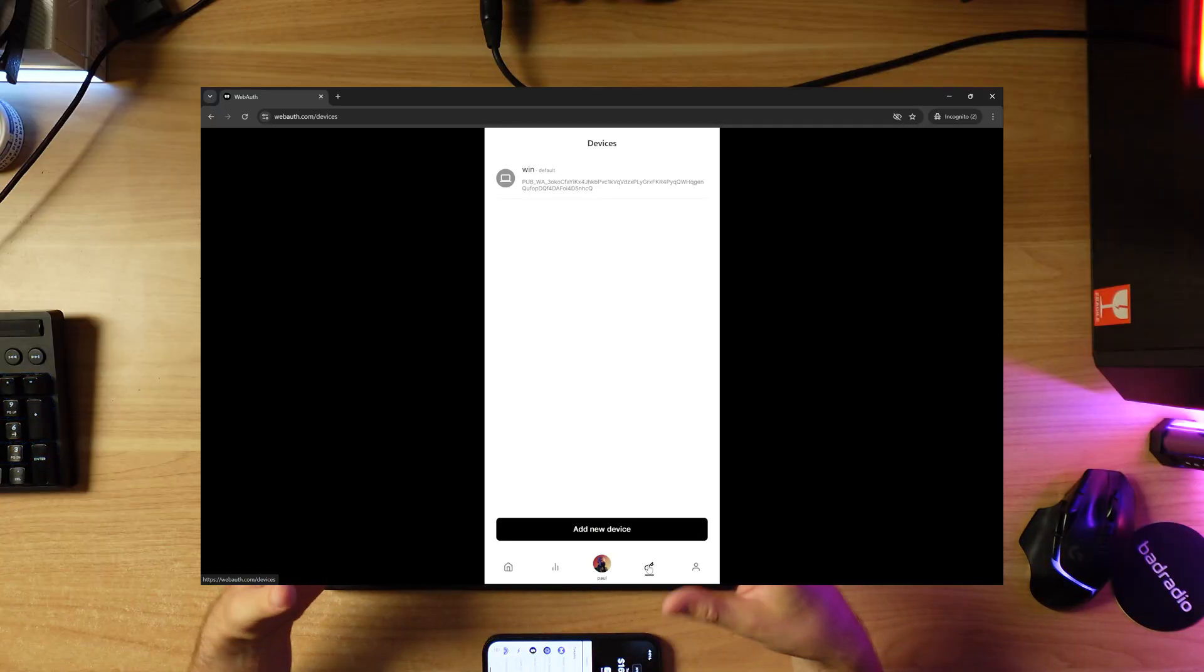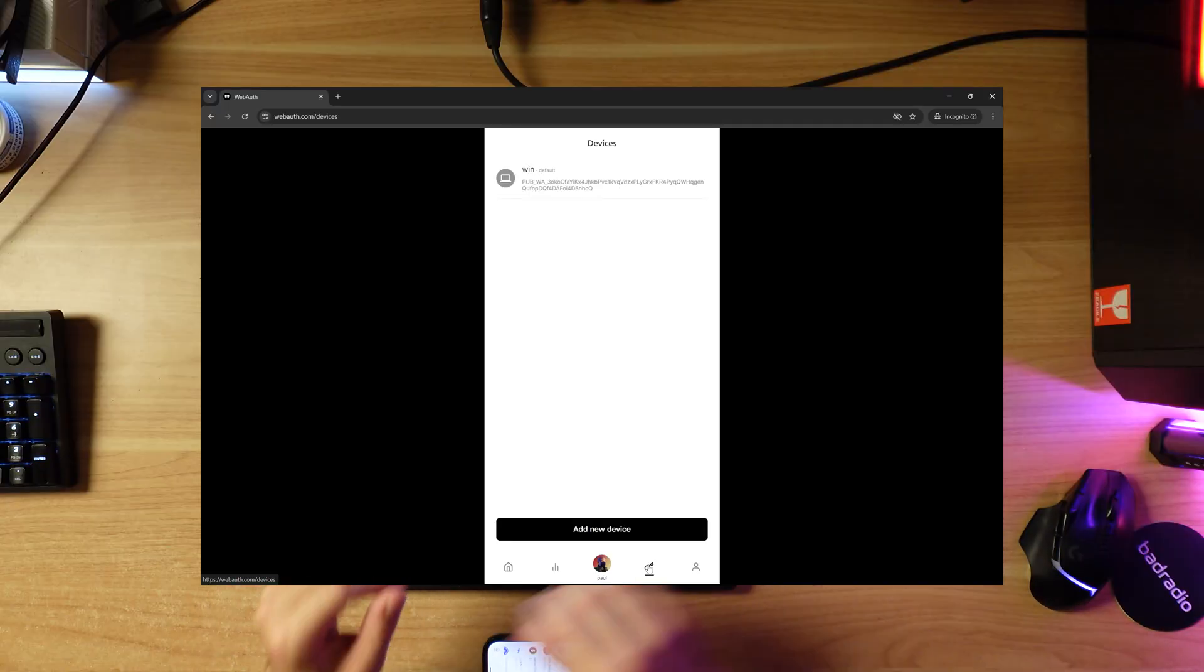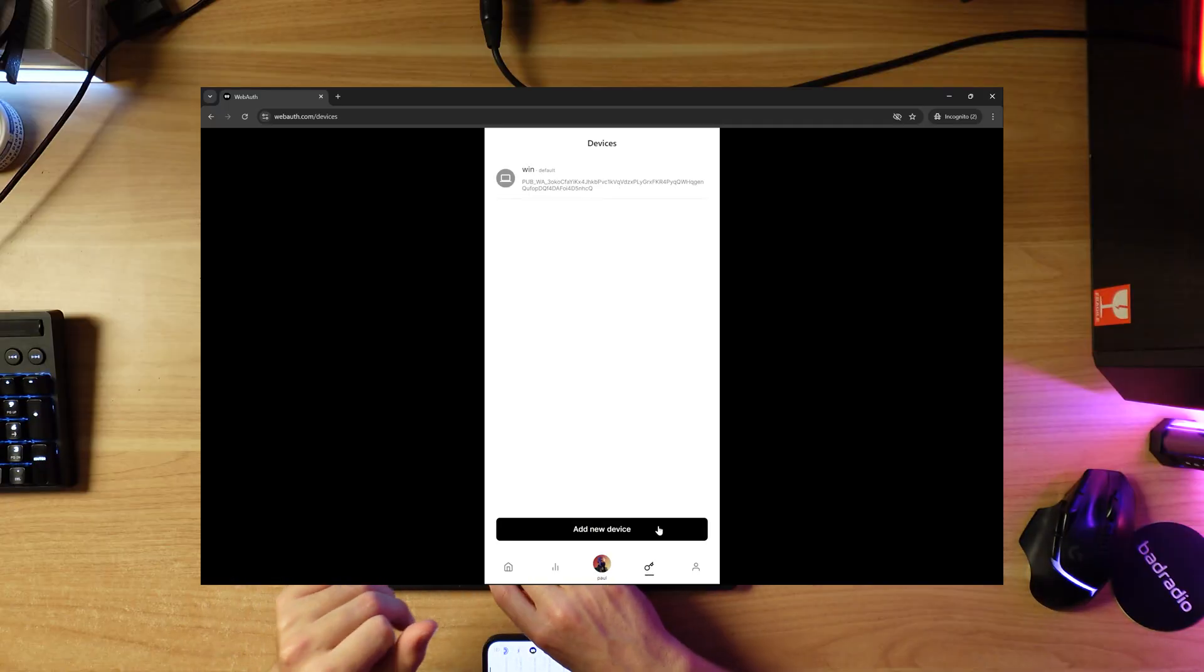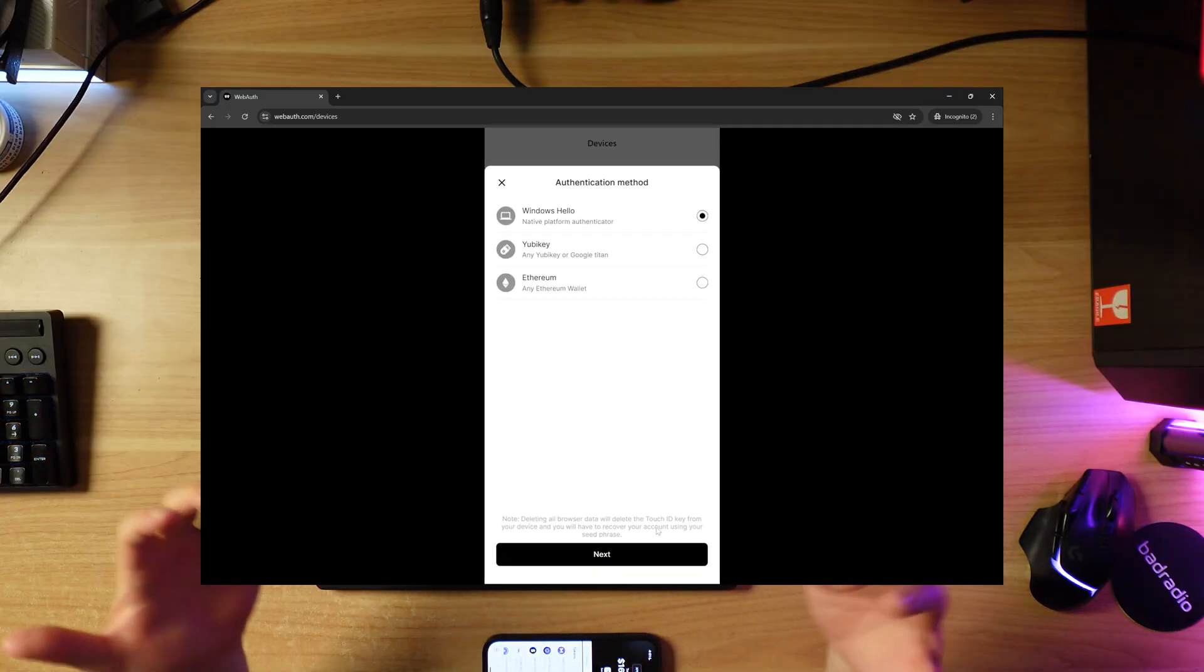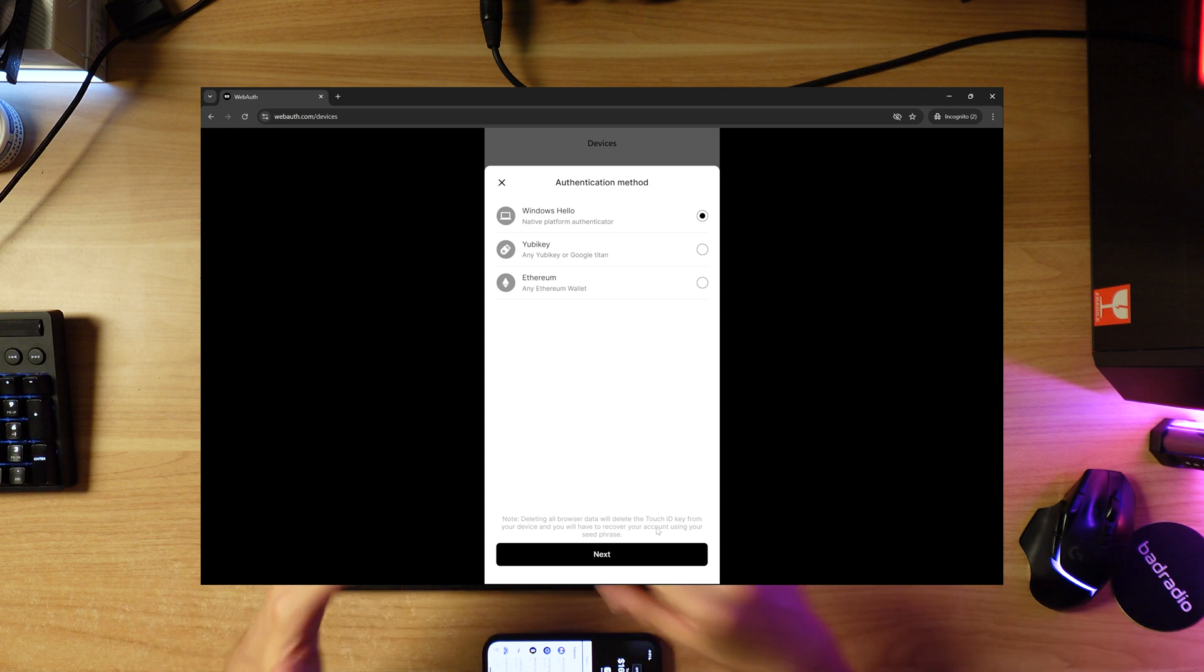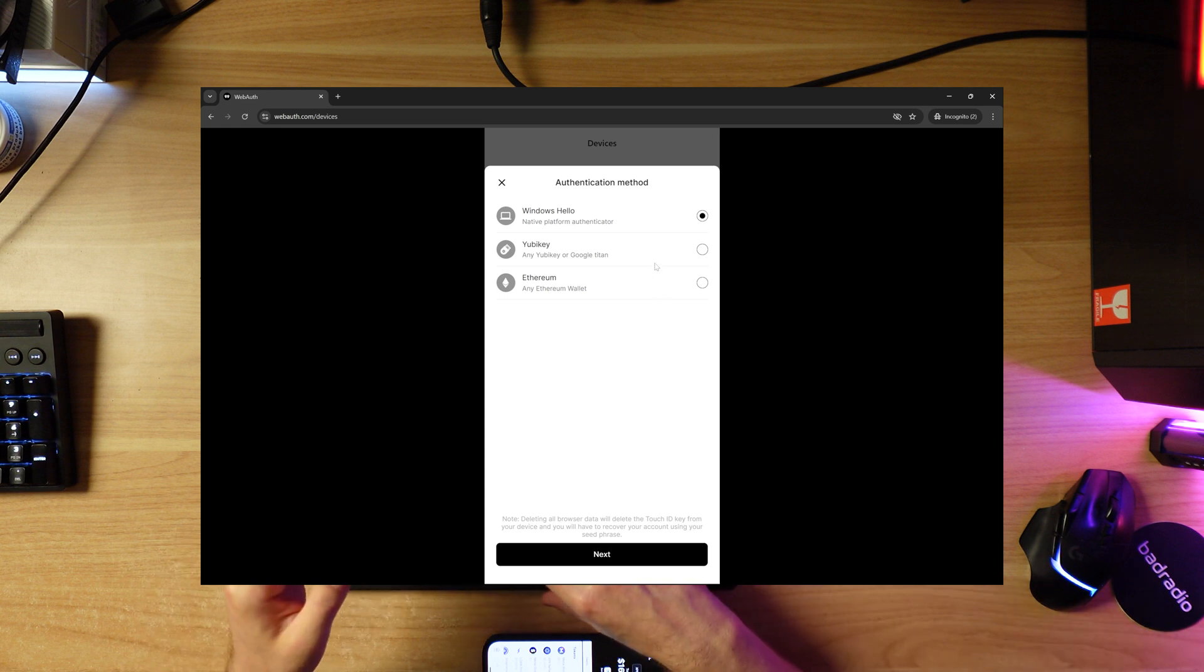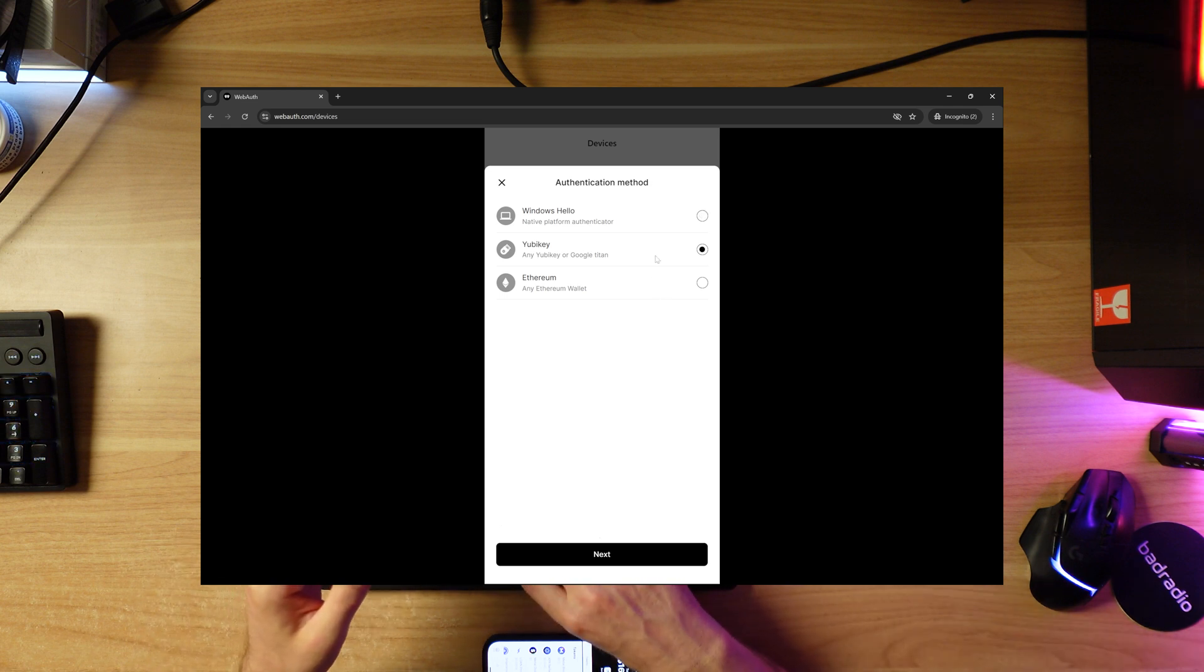Currently I've got one set up already - Windows Hello. But I want to add my YubiKey. I want to be able to sign transactions with the key. So I'm simply going to click add new device and then select YubiKey. Go next.